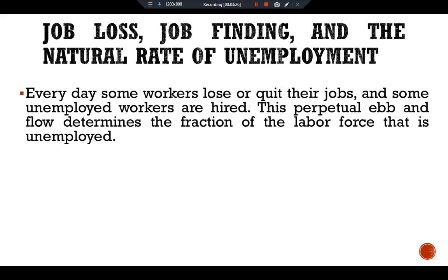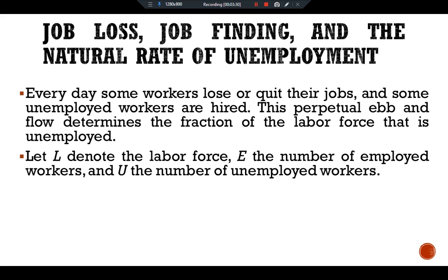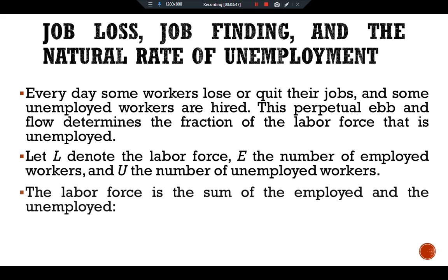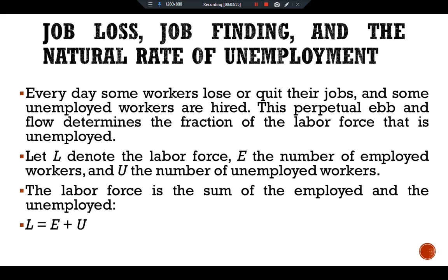We start with some notation: L denotes the labor force, E the number of employed workers, and U the number of unemployed workers. Because every worker is either employed or unemployed, the labor force is the sum of the employed and unemployed workers, so we have L = E + U.